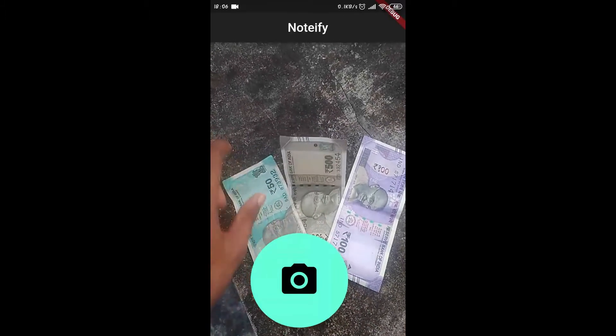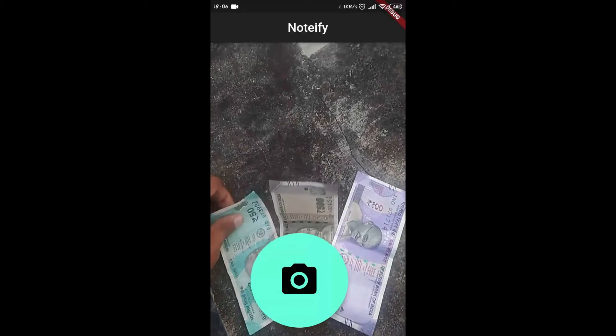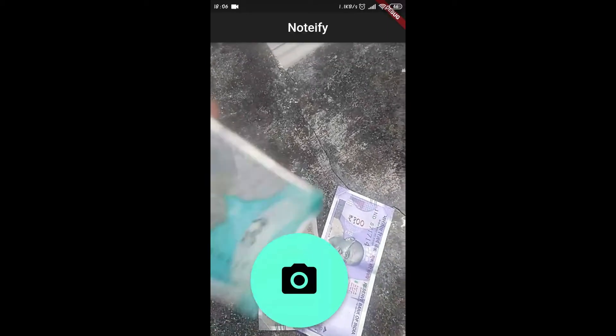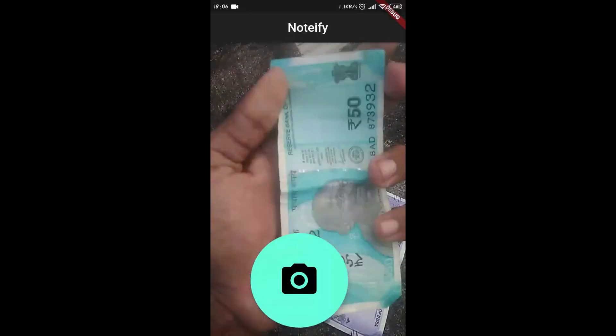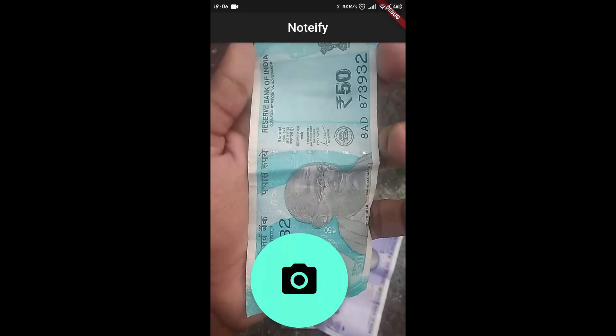So here we have a 50 rupee note, a 500 rupee note, and a 100 rupee note. Let's test the first note first.